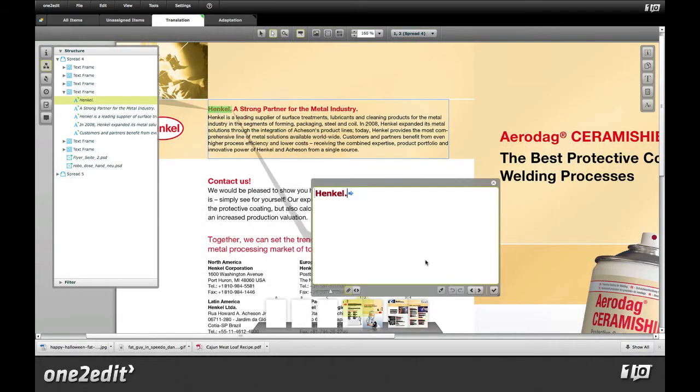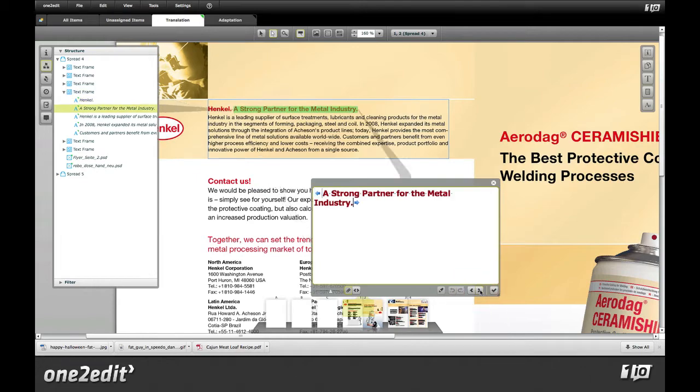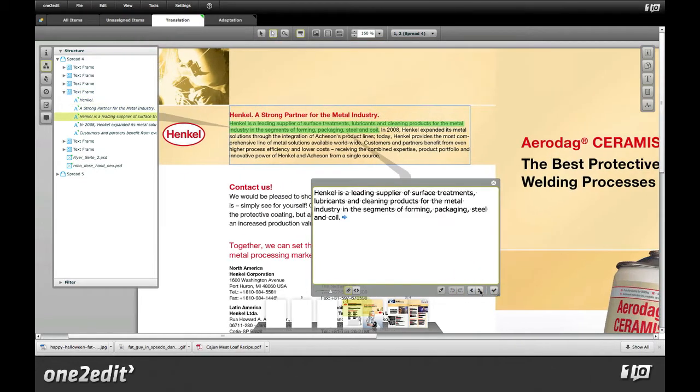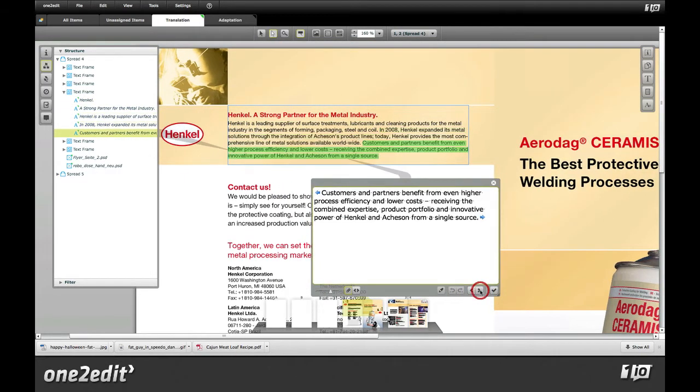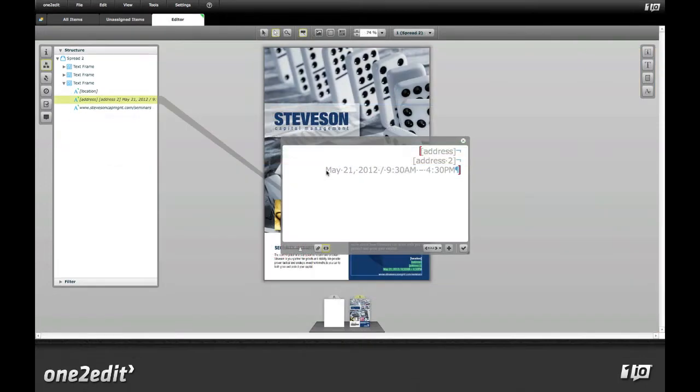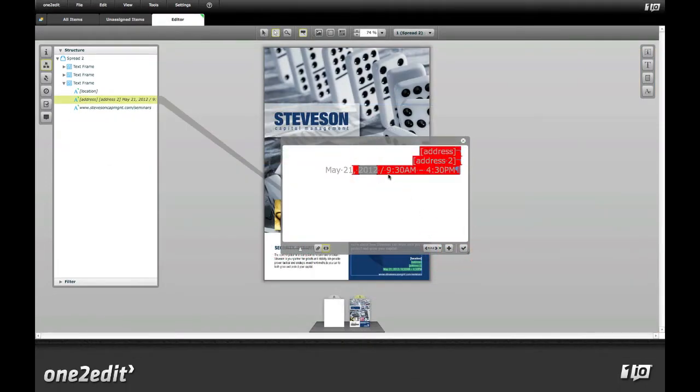One2Edit also has a powerful set of text segmentation features. You can segment text automatically using rulesets designed for translation memory systems, or segment text manually for highly granular control over your branded corporate templates.